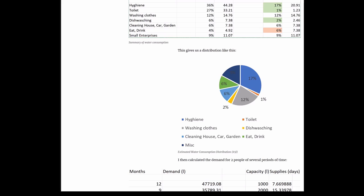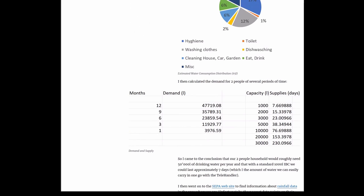So I then calculated the demand for two people over several periods of time. In a 12-month period, we would need 47,000 liters or roughly 50,000 liters. In nine months, 36,000 liters. Six months, 24,000 liters. Three months, 12,000 liters. And in a single month, slightly under 4,000 liters.